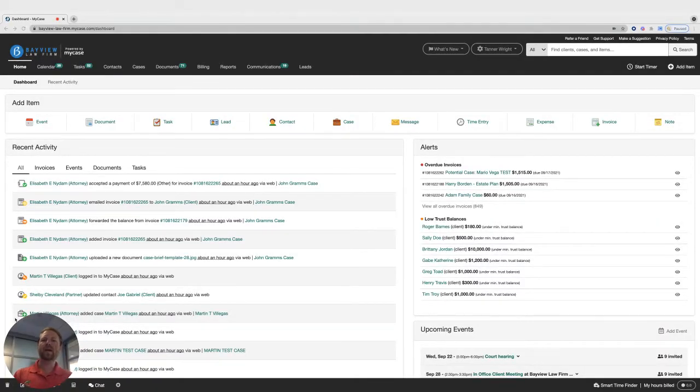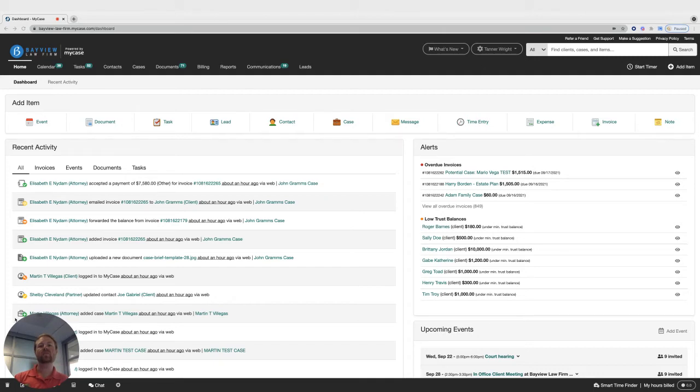Hi there! Cameron with the MyCase product team here to show you how to view your firm's account receivables.